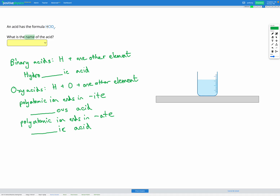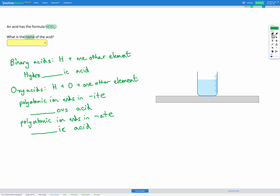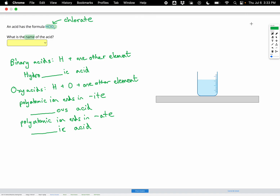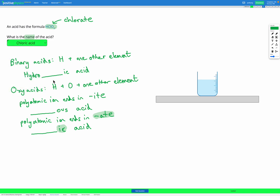For example, in this question we have HClO3. So we can go to our list of polyatomic ions and find ClO3 — that is the chlorate polyatomic ion. Because it's the chlorate polyatomic ion, we're using the rule for polyatomic ions that end in -ate, which means it's going to be the non-metal and then -ic acid. So it's going to be chloric acid. Notice there's no hydro at the beginning — hydrochloric acid happens if we just have H and Cl with no oxygen or anything else.